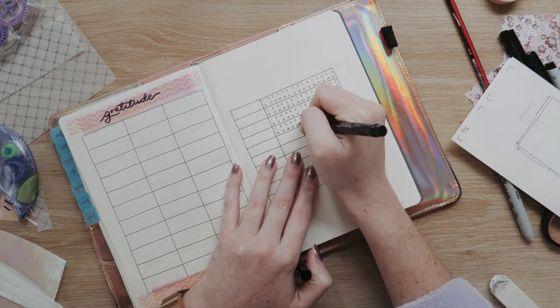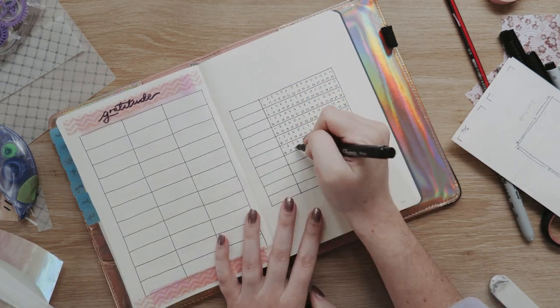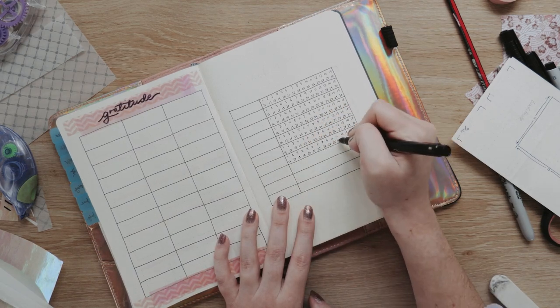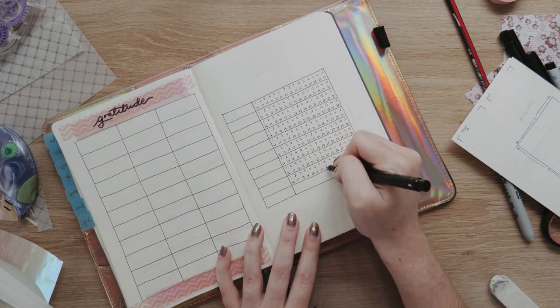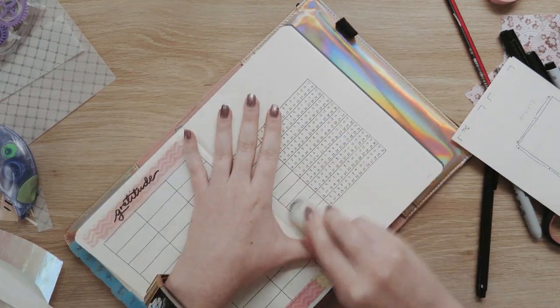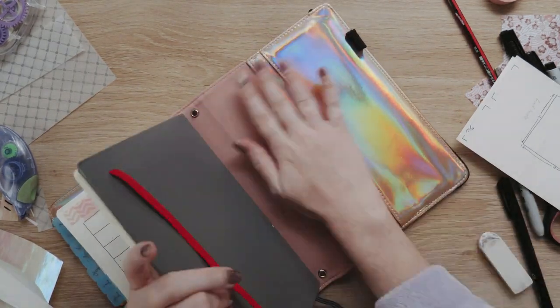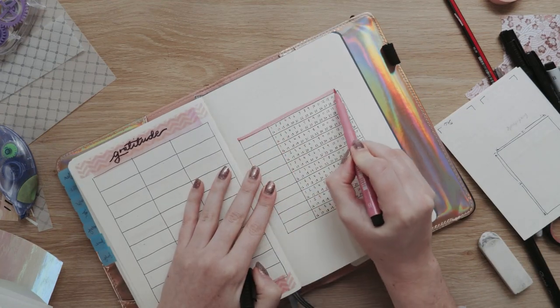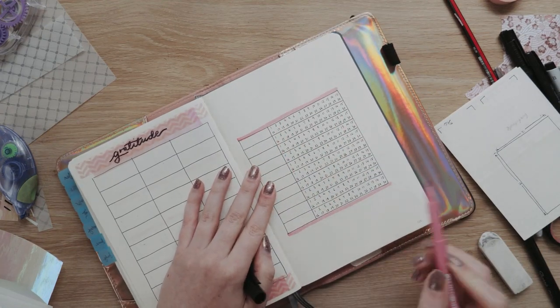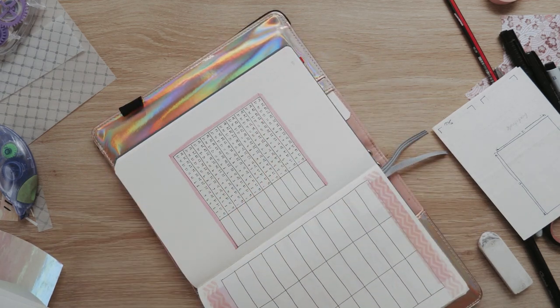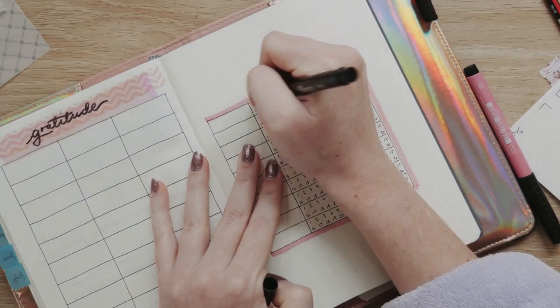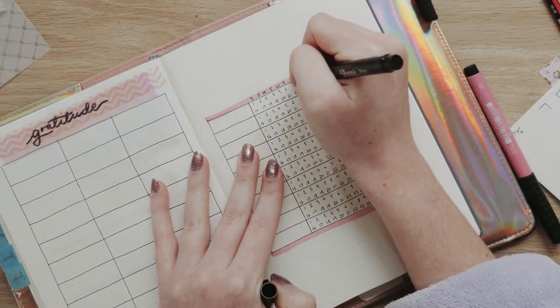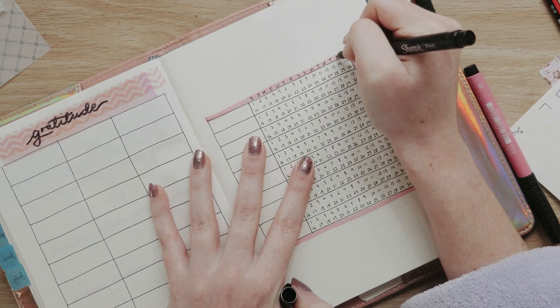Excuse me while I limber my hands up here to write all of the numbers. This is the most time-consuming and carpal tunnel-inducing part of this setup, but I just found that this habit tracker worked so well for me last month so I wanted to continue it, even though it is a little bit painful to get set up in the first place. I left myself two blank extra ones at the bottom for last month for July, and I ended up using one of them, so I've left myself the second one again just in case I do think of something else that I need to track partway through the month.